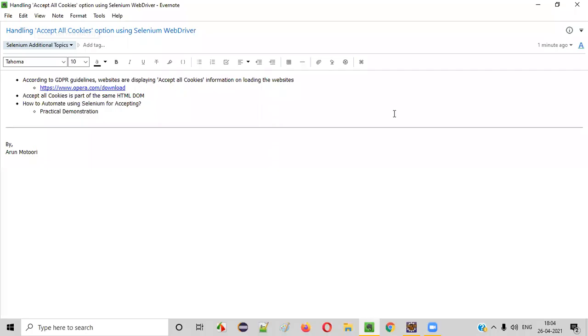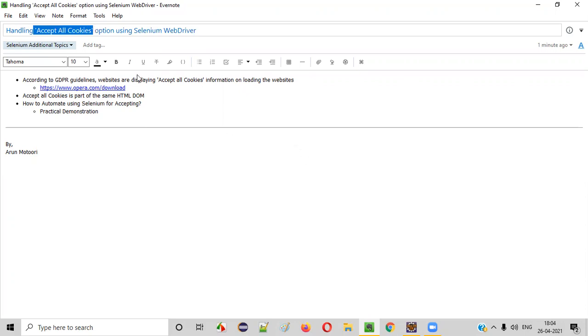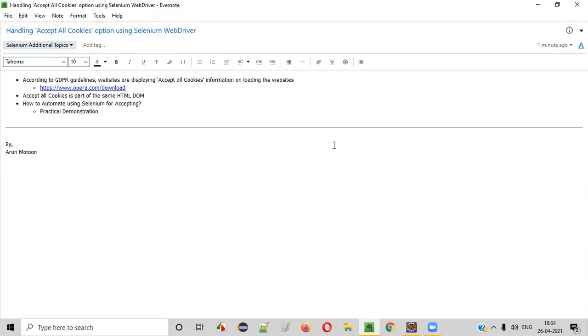Hello, all. In this session, I'm going to practically show you how to handle Accept All Cookies options using Selenium WebDriver automation. Let's get started.